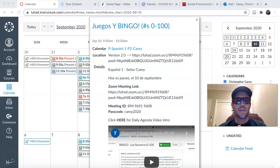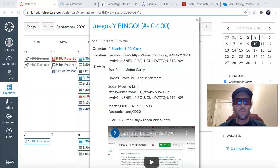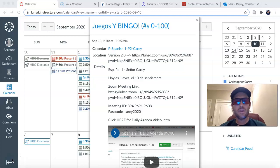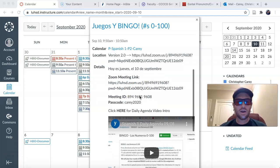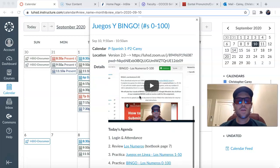Hola muchachos, ¿qué tal? Buenos días. Today is Thursday, September 10th, and here you have the schedule for today.